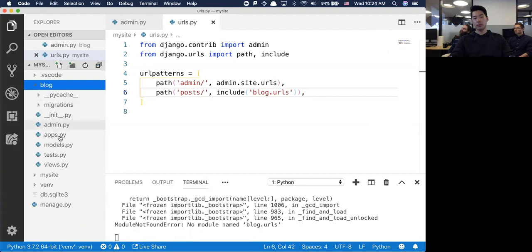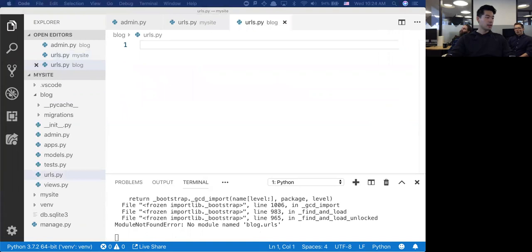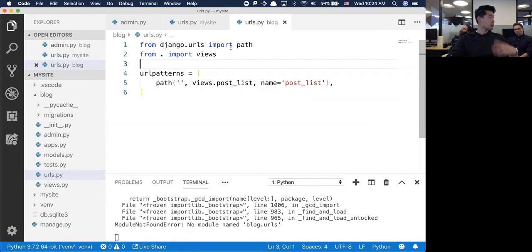It says there's no module called blog.urls. Inside of blog, obviously there's no URLs file, so I have to create that - urls.py. I'm going to add in my first route.